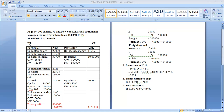The voyage account is to be prepared similar to this format. The voyage account is called Particular Amount — Particular Amount — Debit and Credit. Left-hand side is Debit, right-hand side is Credit.